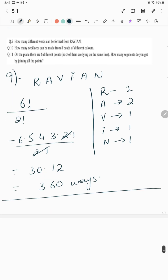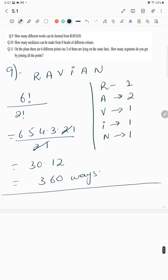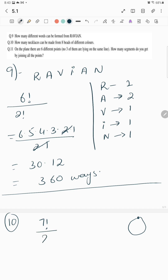How many necklaces can be made from eight beads of different colors? Since necklaces are in circular form, one bead is fixed, giving 7! arrangements. We also divide by 2 because we can flip the necklace, so it's 7!/2 = 2520.